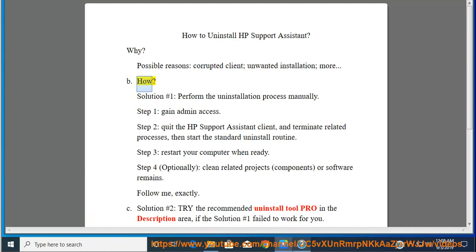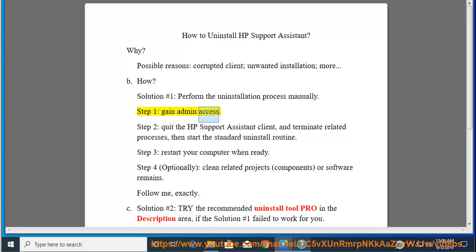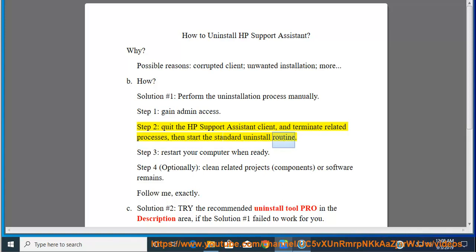How? Solution number 1: Perform the uninstallation process manually. Step 1: Gain admin access. Step 2: Quit the HP Support Assistant client and terminate related processes, then start the standard uninstall routine.